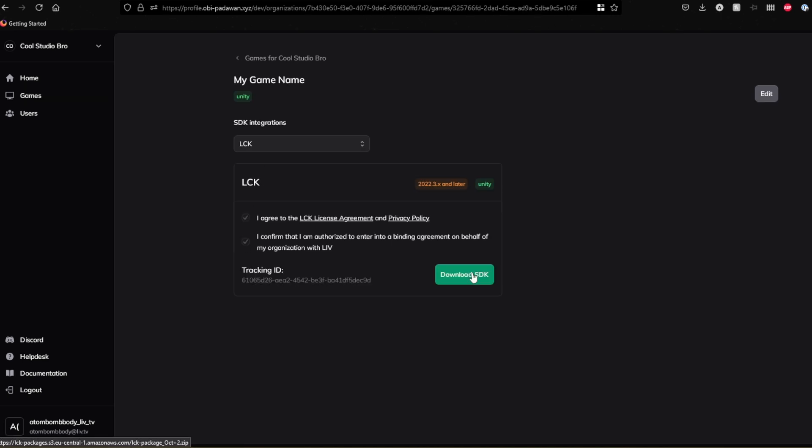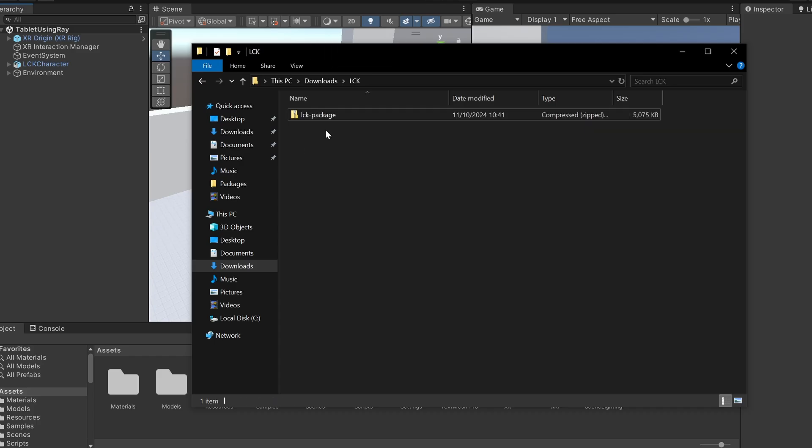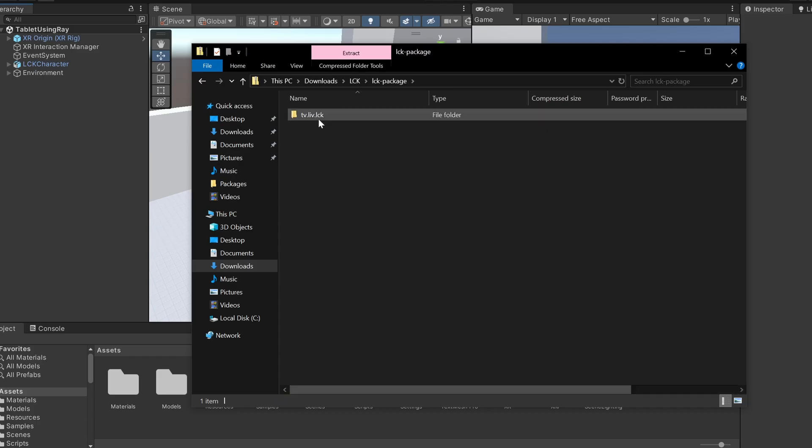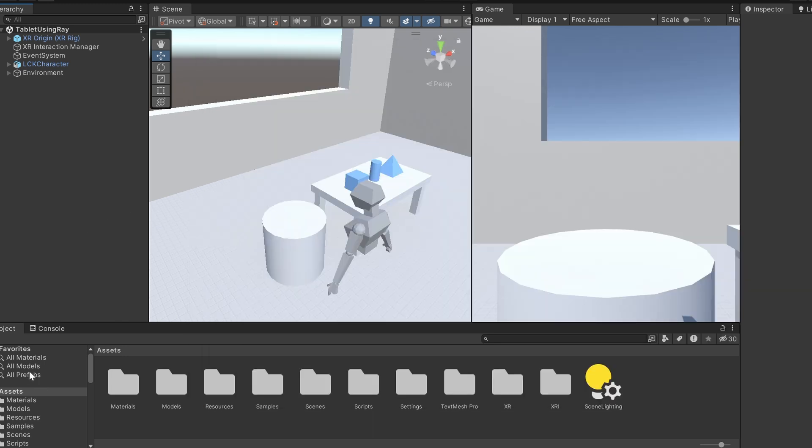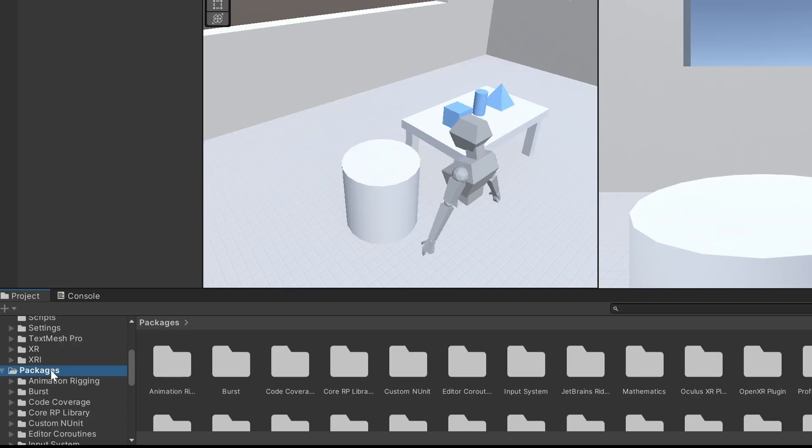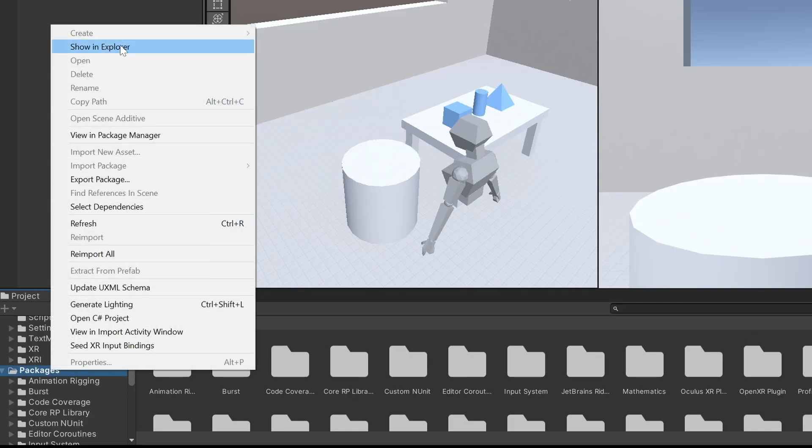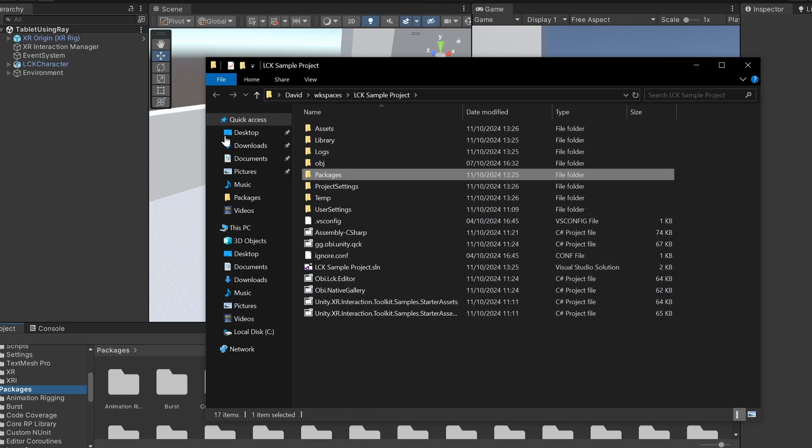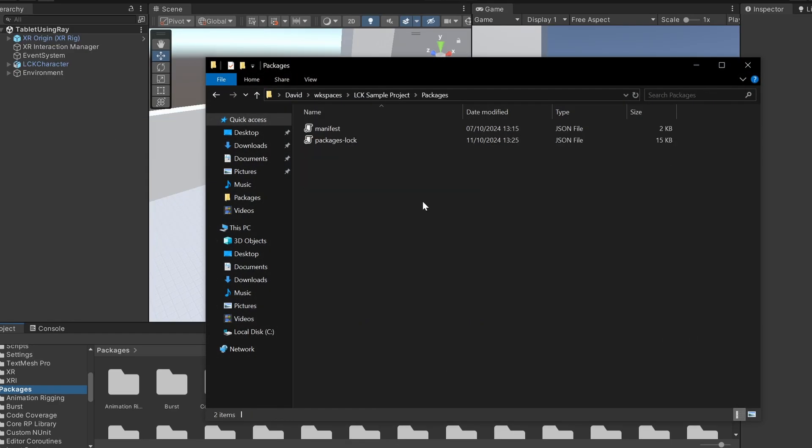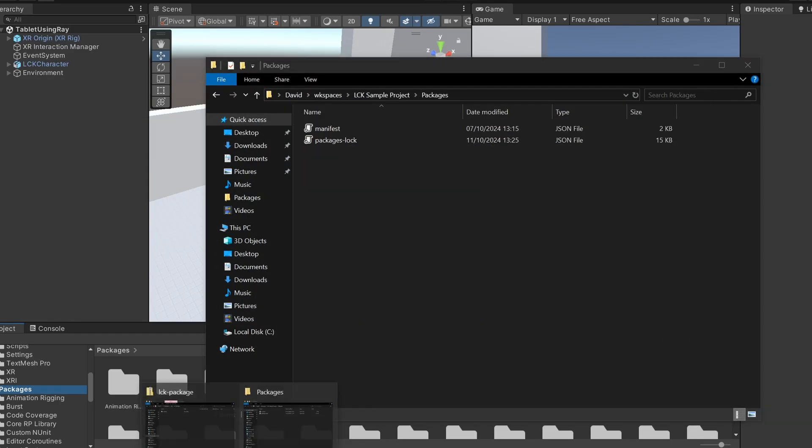Once you've downloaded the SDK, extract it. You should see a folder named tv.liv.lck. Open your Unity project, right-click on Packages in the Project window, select Show in Explorer, and navigate to your Packages folder.